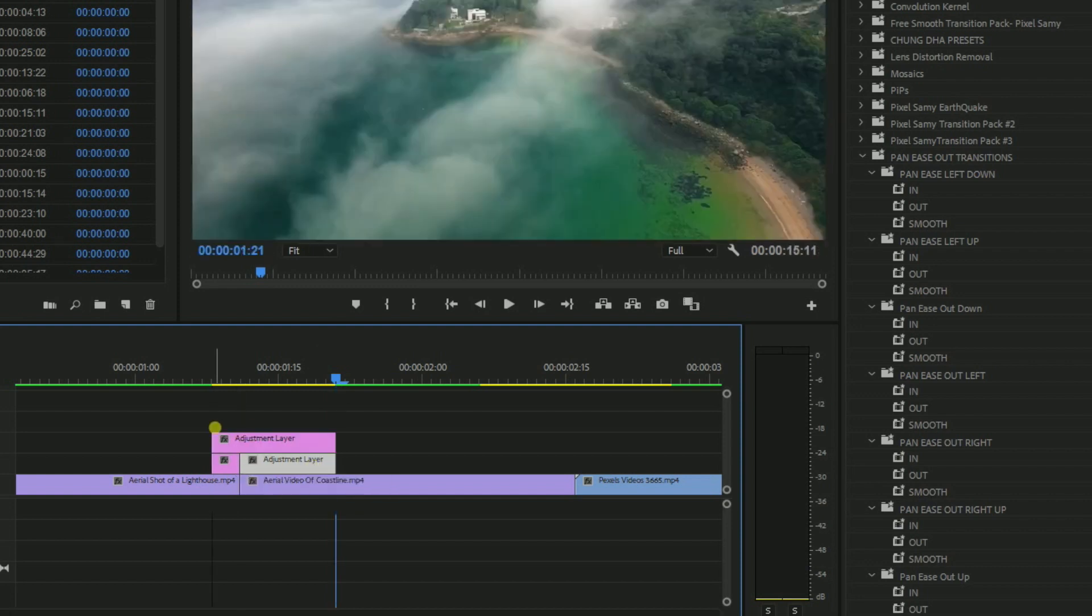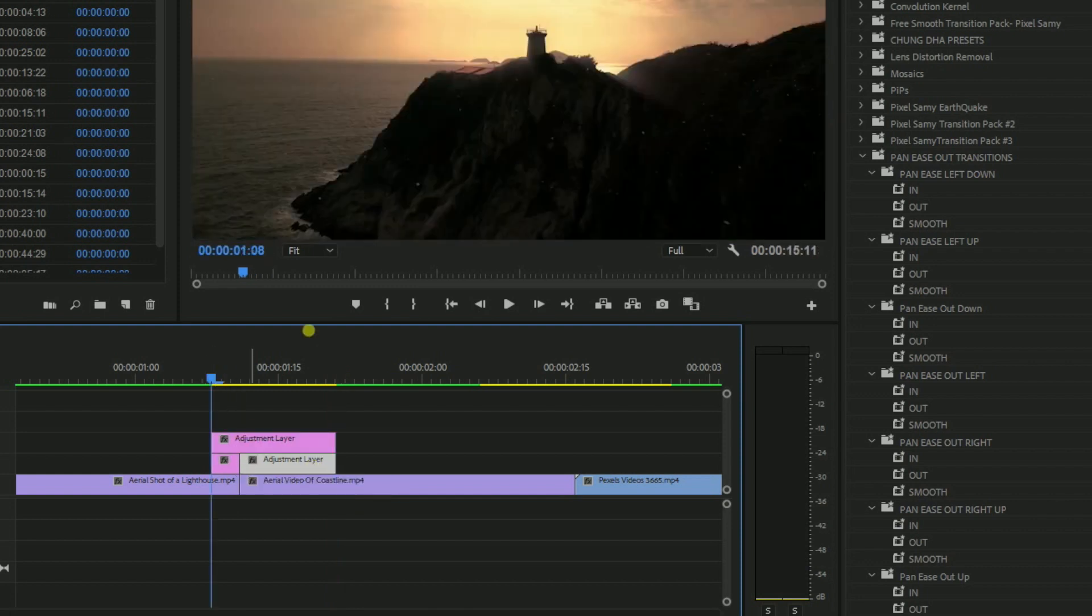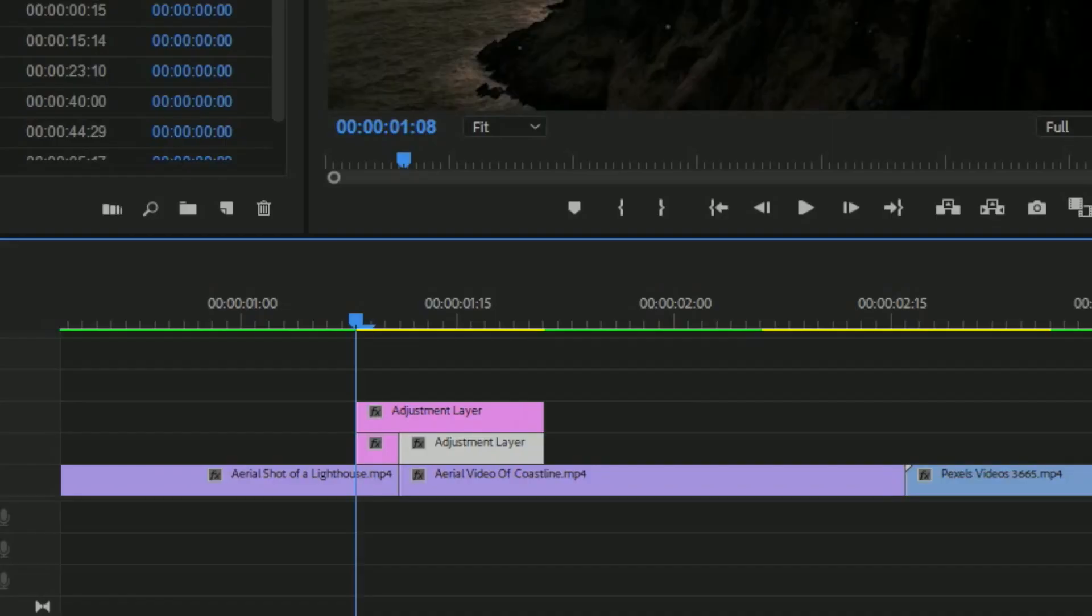So overall, the main setup of the adjustment layer should look like this: the first clip should have 3 frames, the second clip should have 10 frames, and the above adjustment layer should have 13 frames, which is the addition of both the two.